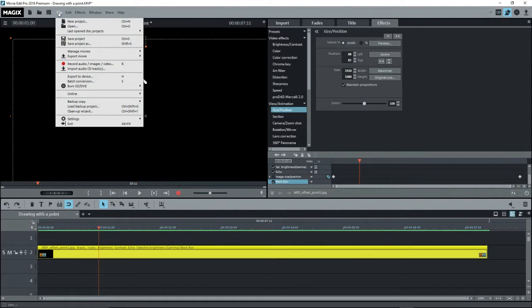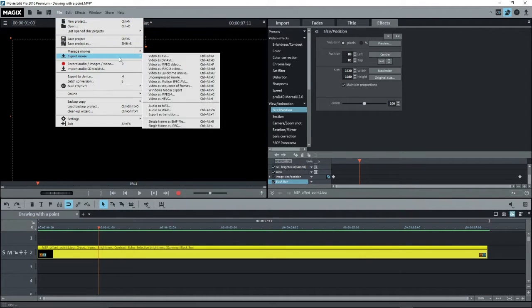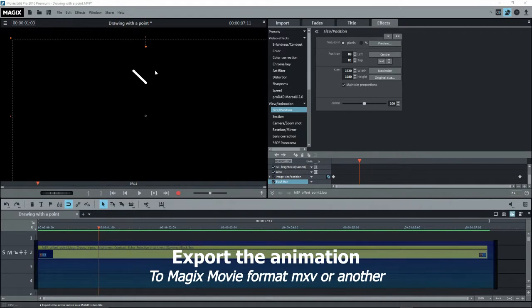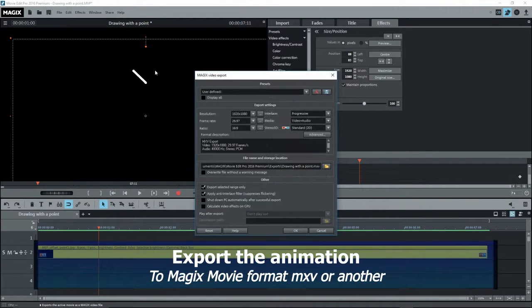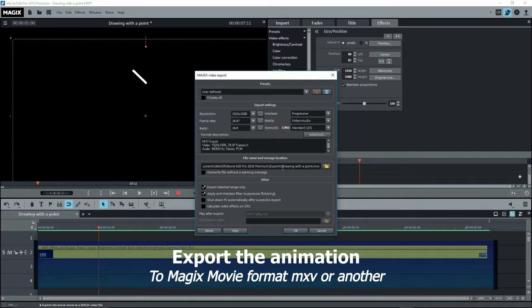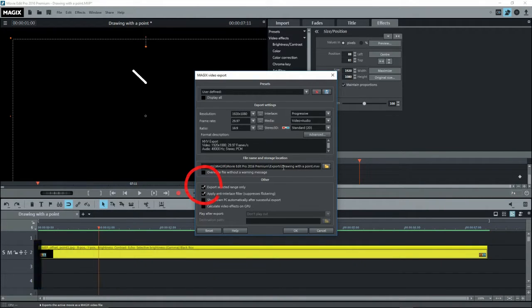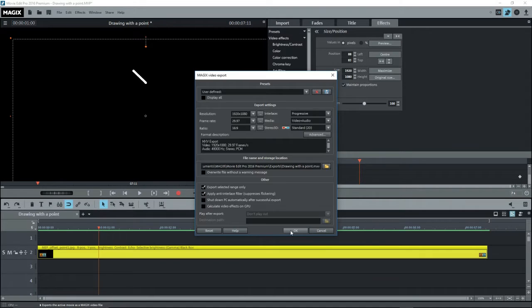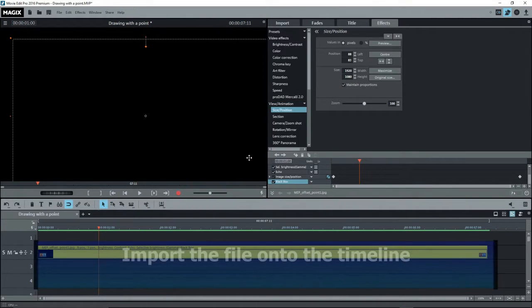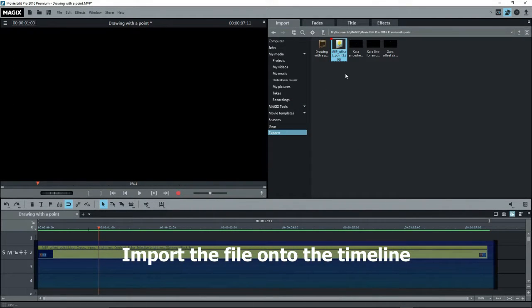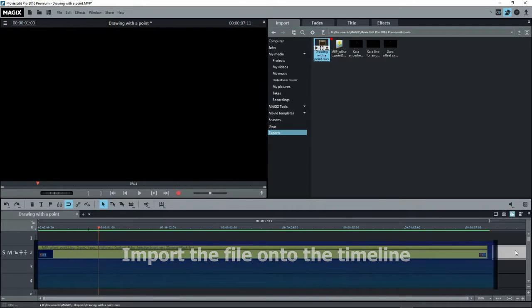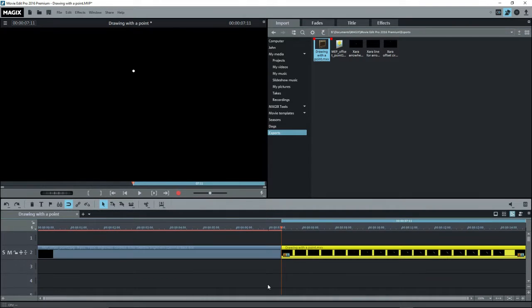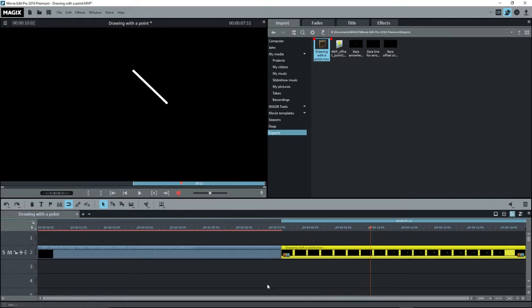Go to File, Export Movie, and select WMV or MPEG or my preference, which is Magix's Movie Format MXV. I'll name this Moving Point 1 and I'll make sure to save it in the same folder as before. Once done, go to Import and drag the file onto the timeline after the other object. Zoom out to see it all and play it back. Now we want to overlay it on the background and change the speed.